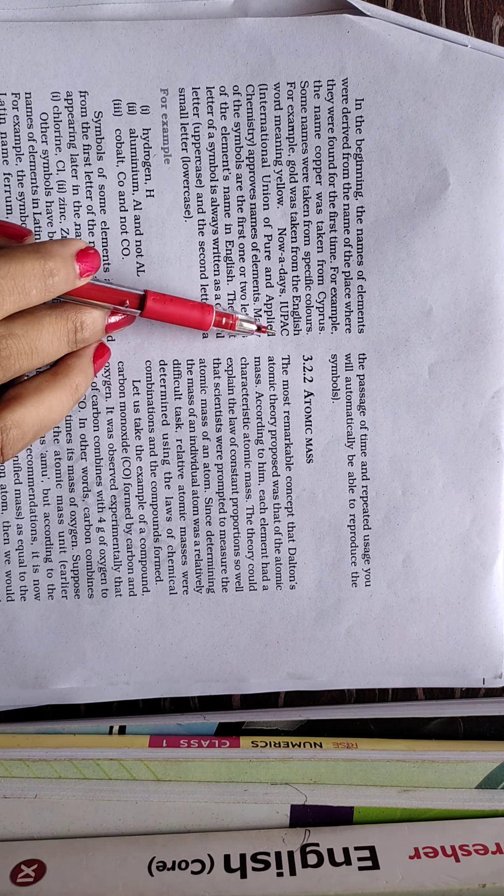So I have given you so many examples, like here we have given the example hydrogen. So its symbol is capital H, aluminum. So in case of aluminum, first letter is A, so A is always written in the capital form and second letter is L, so L is always written in the smaller form, small letter.